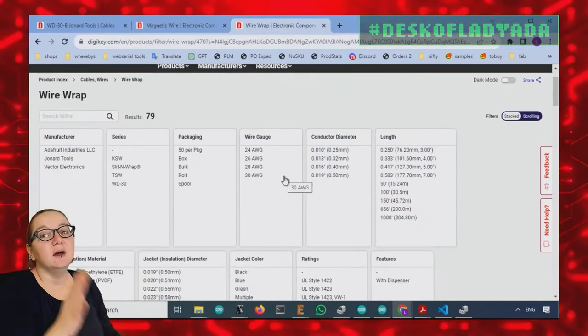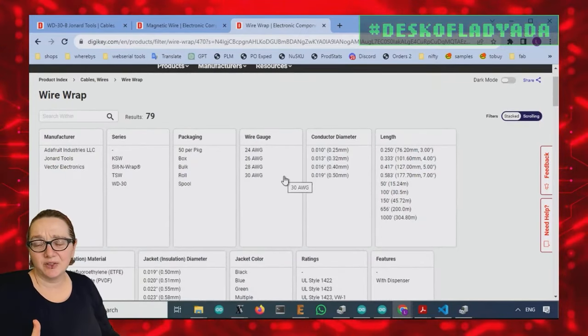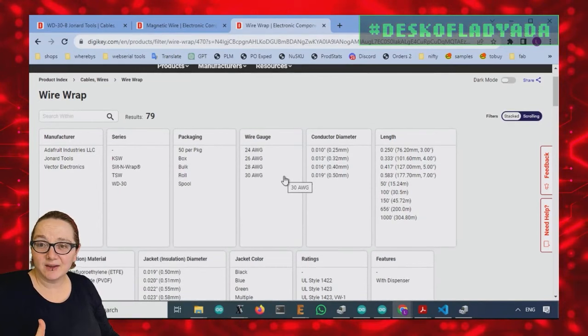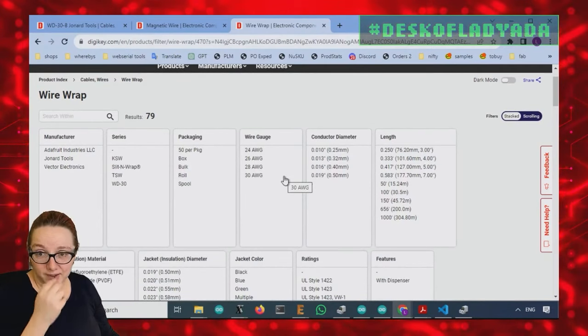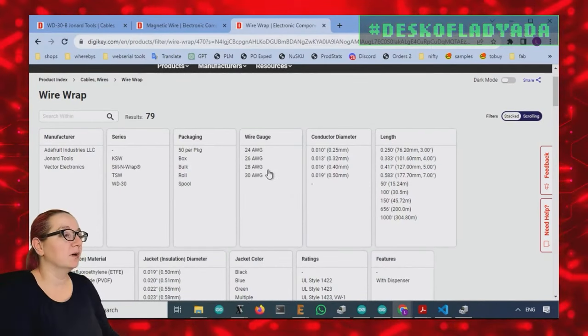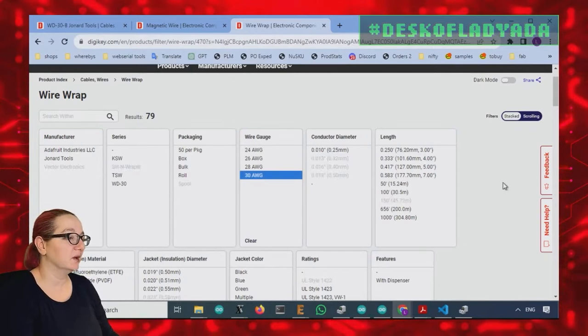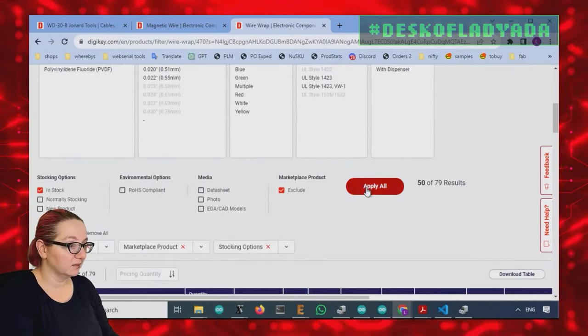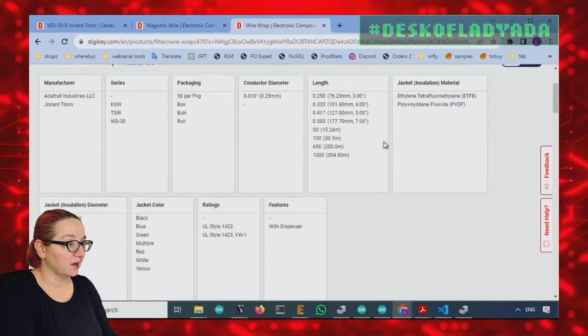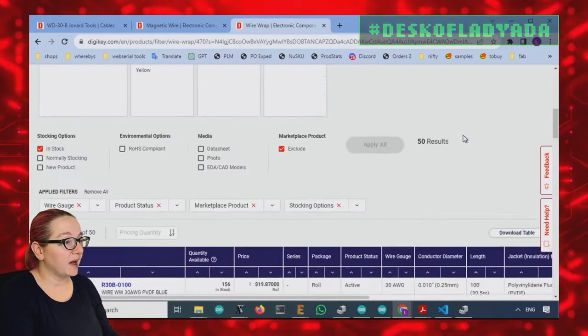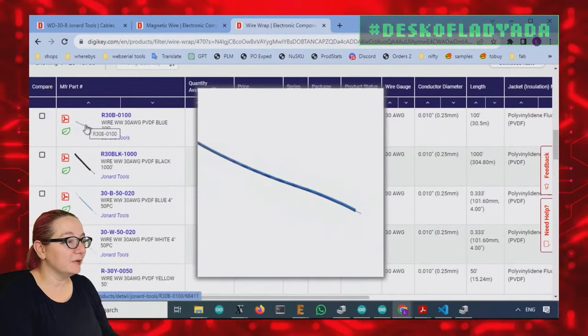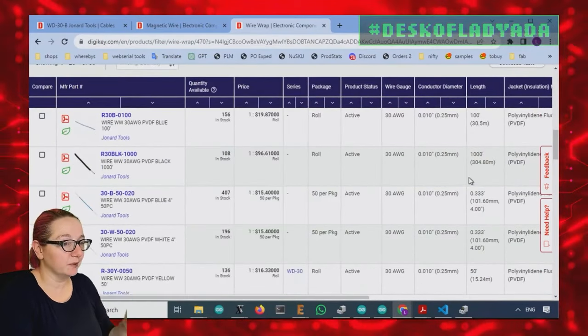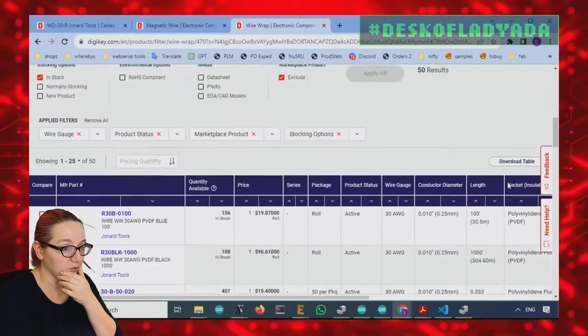So the wire gauge, 24 gauge seems really thick. I think that's what would actually be used for like wire wrapping power connections. For PCB hacking, 30 gauge is plenty. It's more than enough. Next up, what color? Basically everyone goes with blue. I'll say that there's one interesting thing.